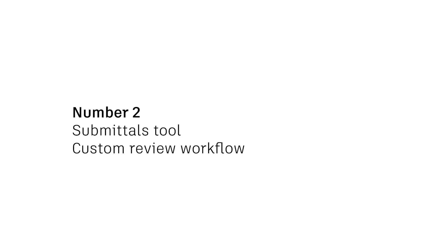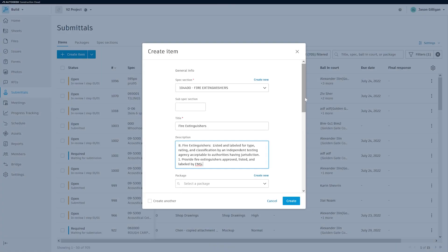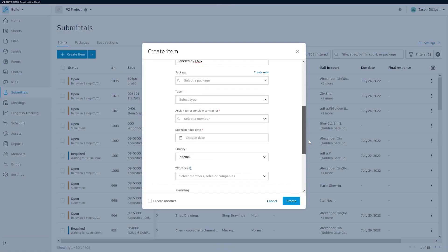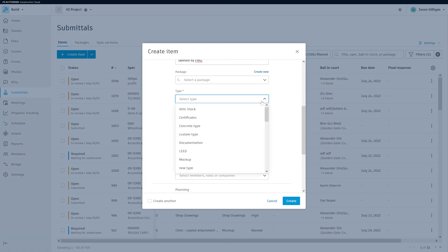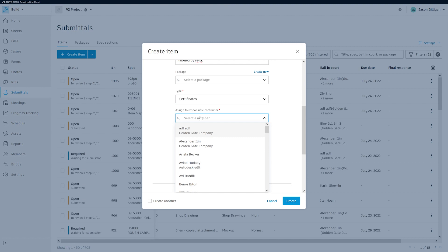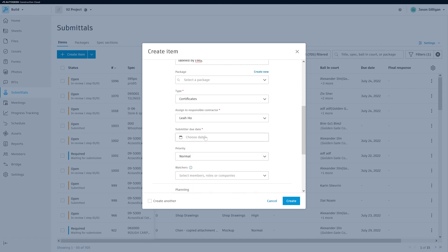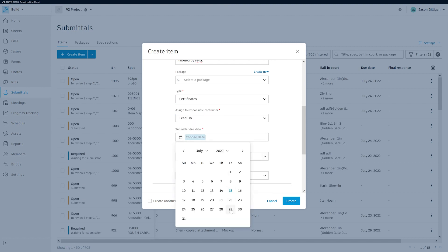Number two, custom review workflows in the submittals tool. The submittal process varies from company to company and project to project depending heavily on who needs to review the submittals and in what order.